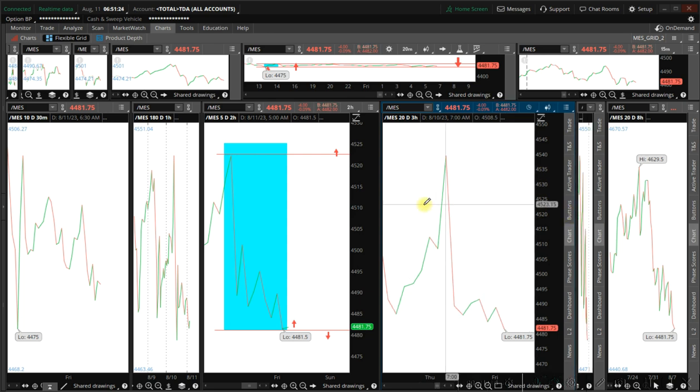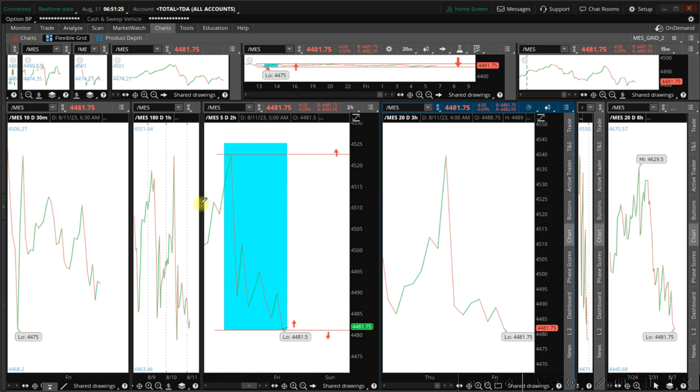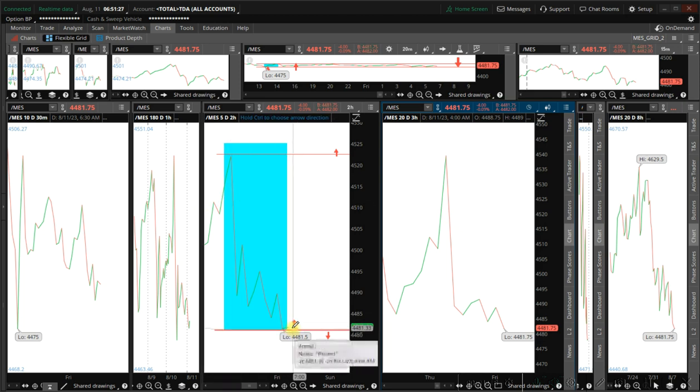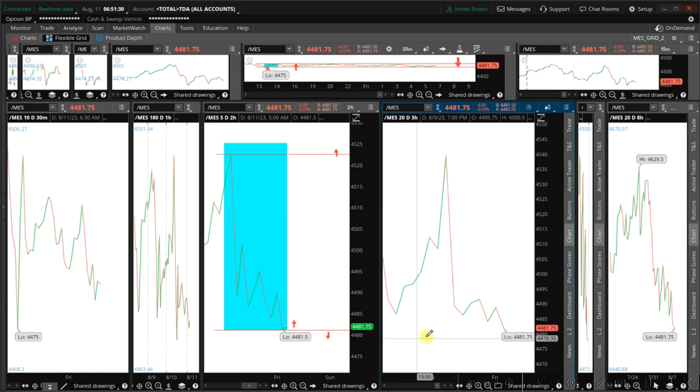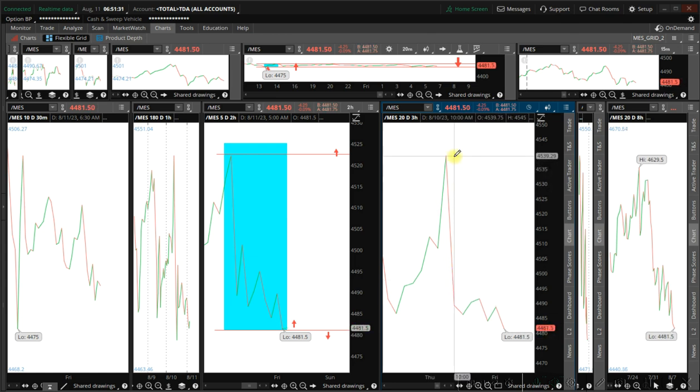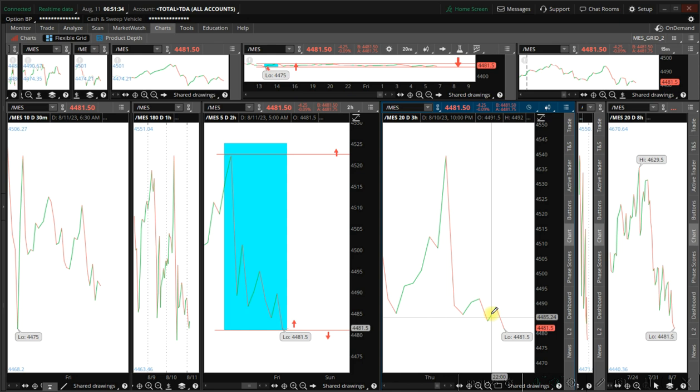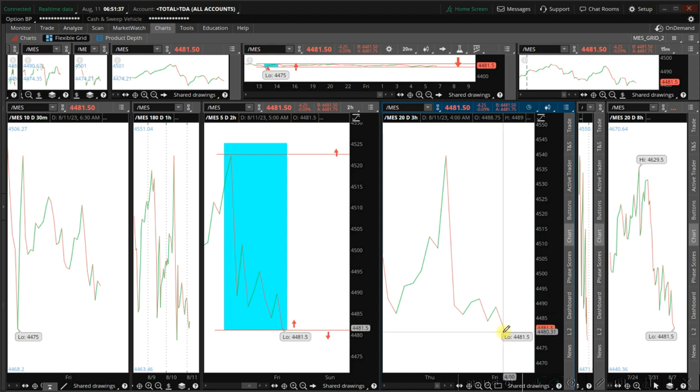So the three-hour timeframe would confirm the two-hour timeframe, meaning we go up. We have to wait for a resolution on this particular timeframe.